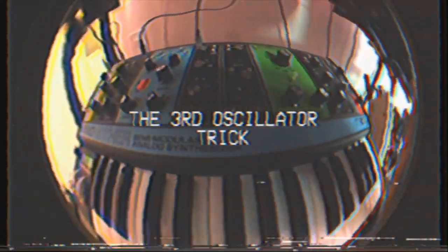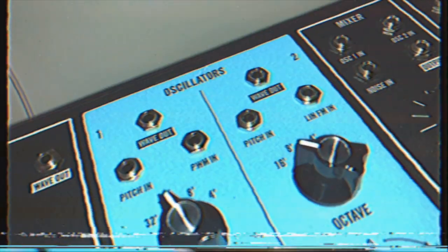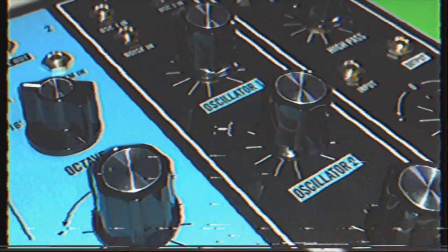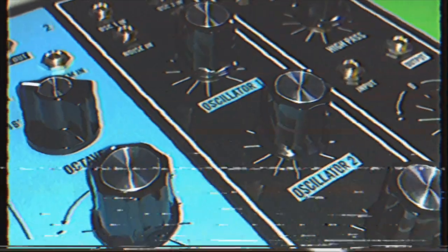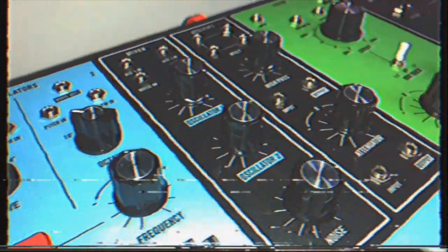Alright, this week I'm going to teach you the third oscillator trick on the Moog Grandmother. Now there are only two oscillator banks on the Moog Grandmother, but there is a third oscillator on the synth.